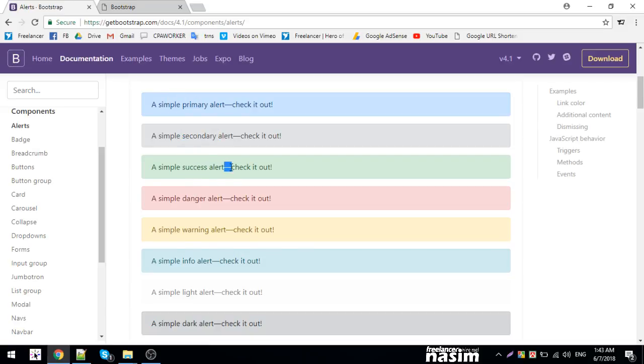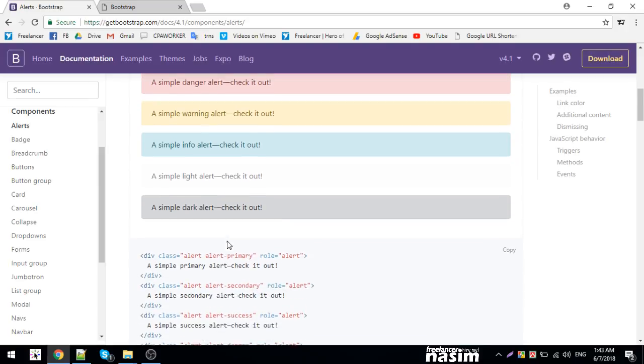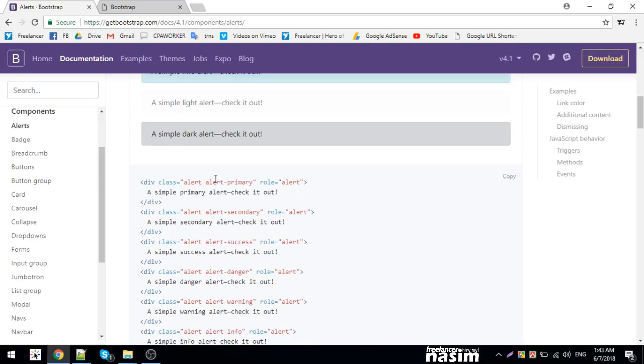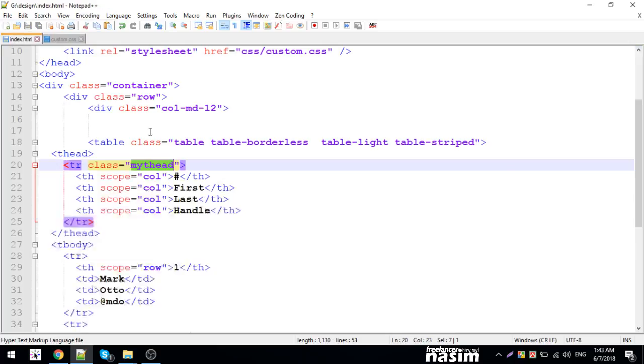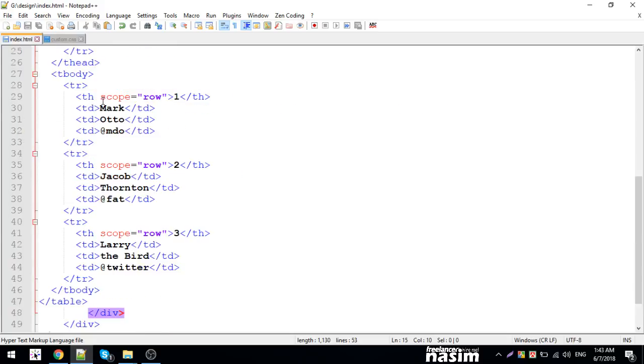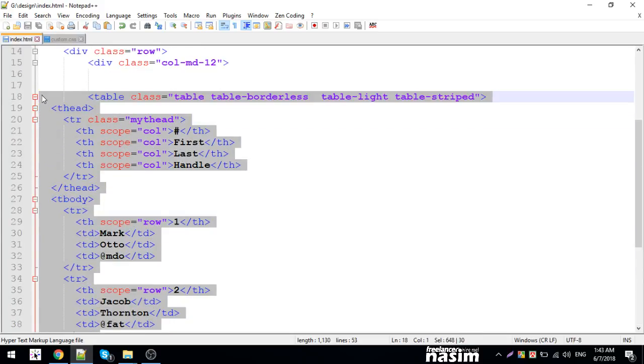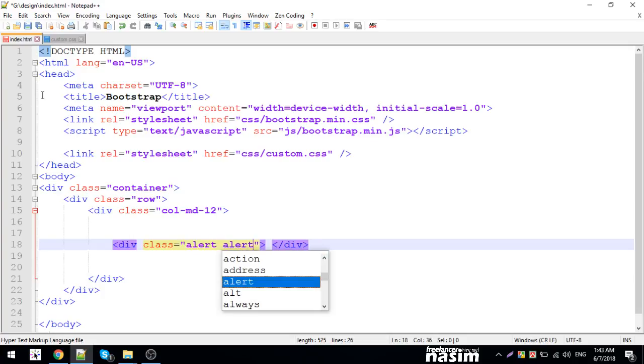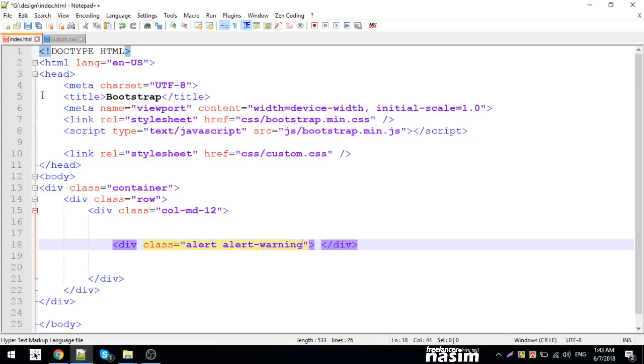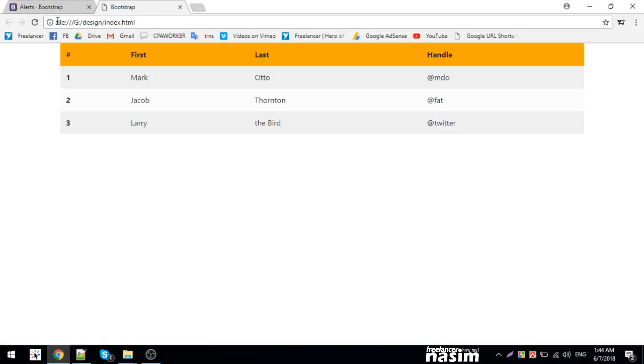There's alert-success, alert-danger, alert-warning, alert-info, alert-light, and alert-dark. Different alert types include primary, secondary, success, danger, warning, info, light, and dark. You can use these for different messages.